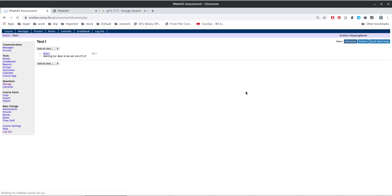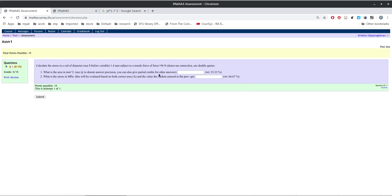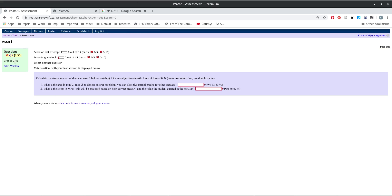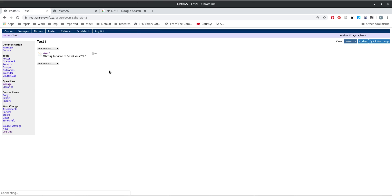If you click on this assessment, it's going to show the preview of the question. We notice that this number keeps changing each time you generate. If you submit, it will generate a new question. You can set it so that with multiple attempts, the question resets between attempts. So now we actually have an assessment — let's see how we integrate this into our Canvas system.